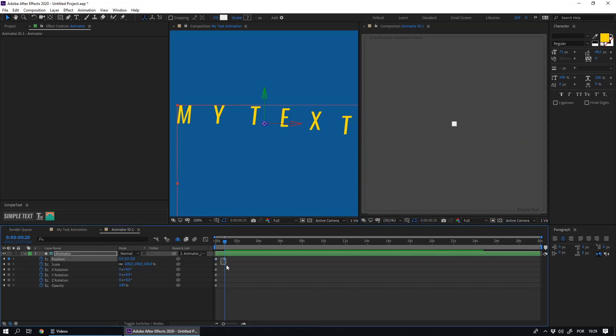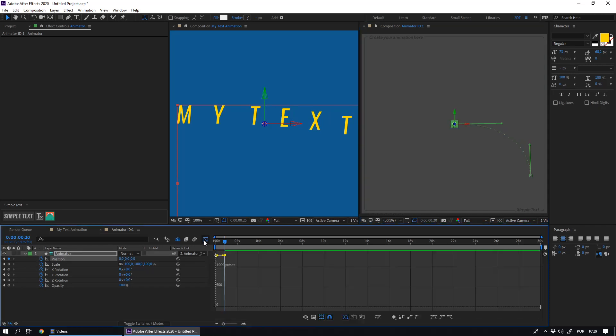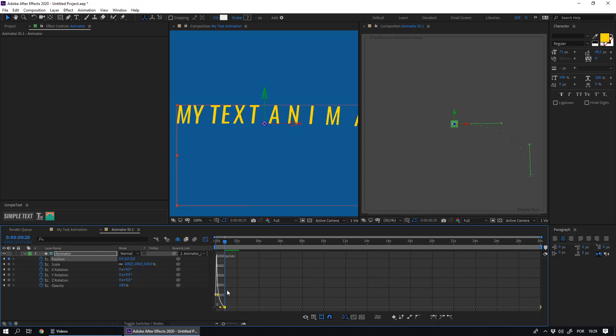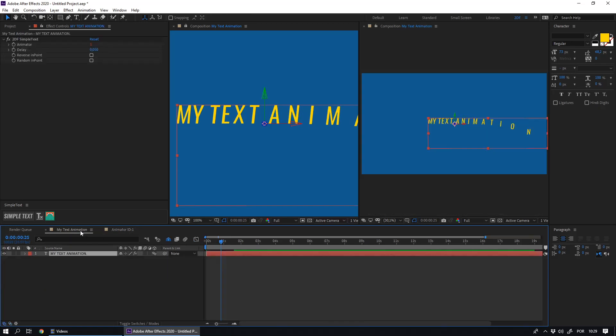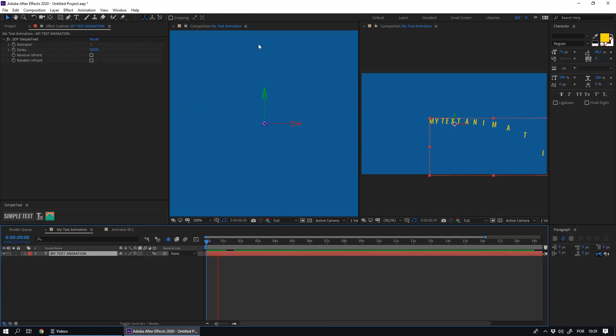You can also edit your speed curves on the graphic editor. In this way, it is much easier to create interesting text animations.